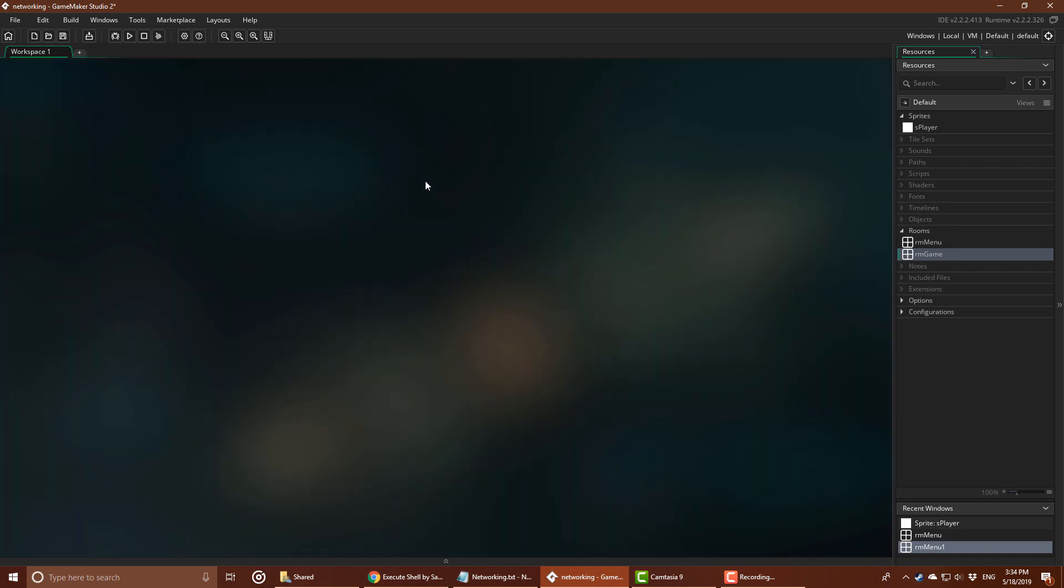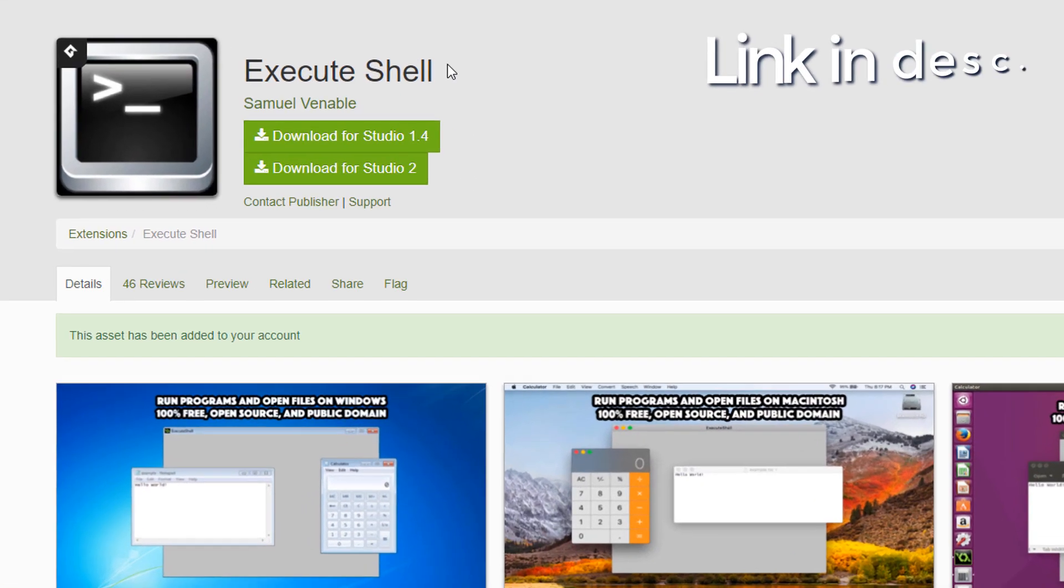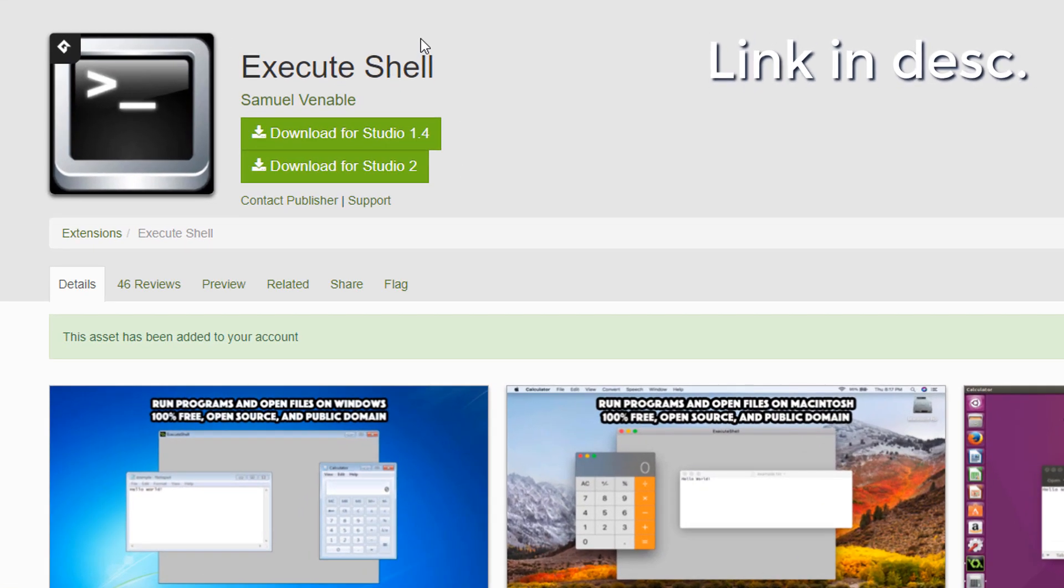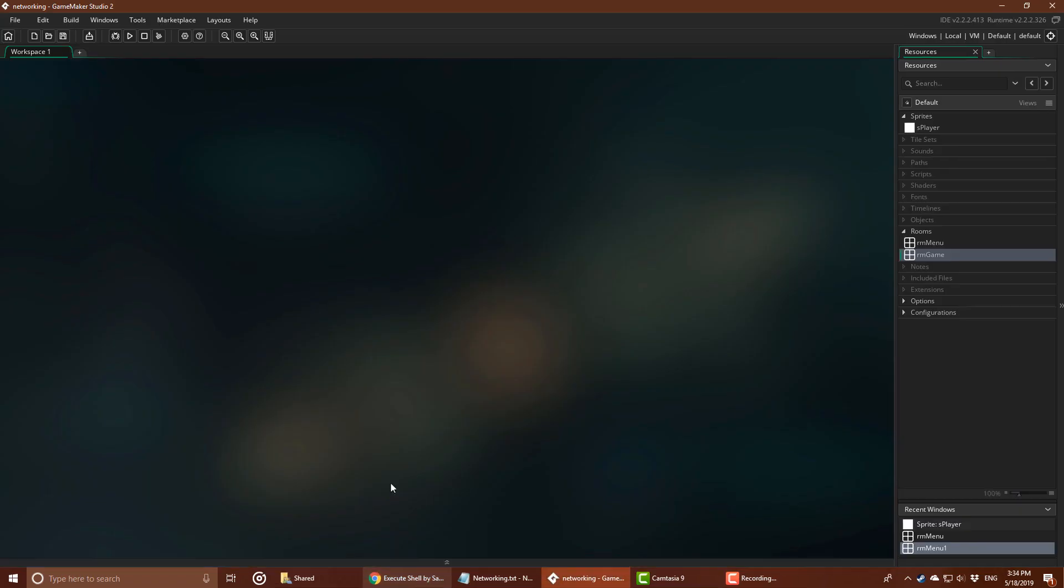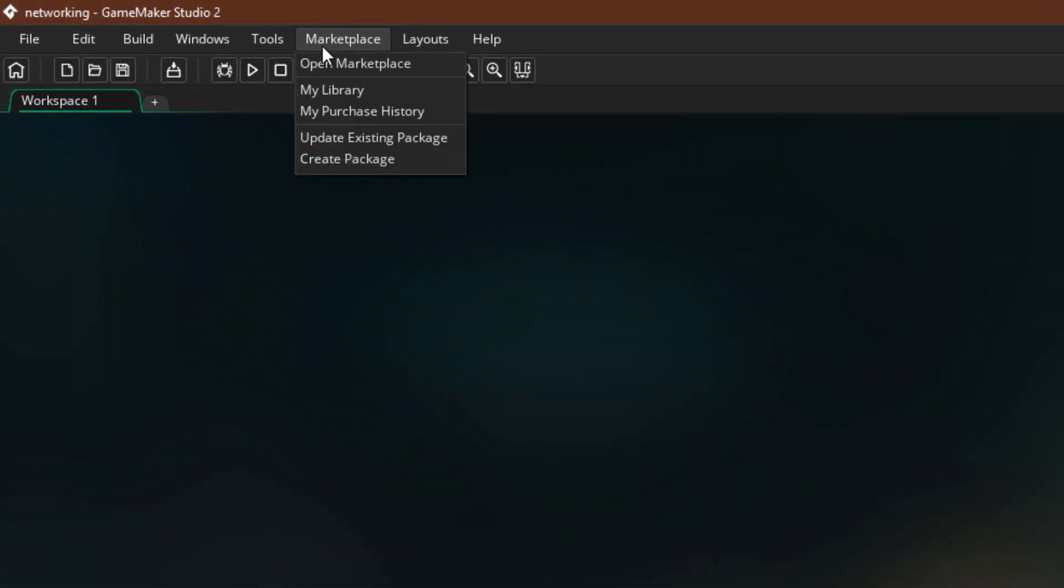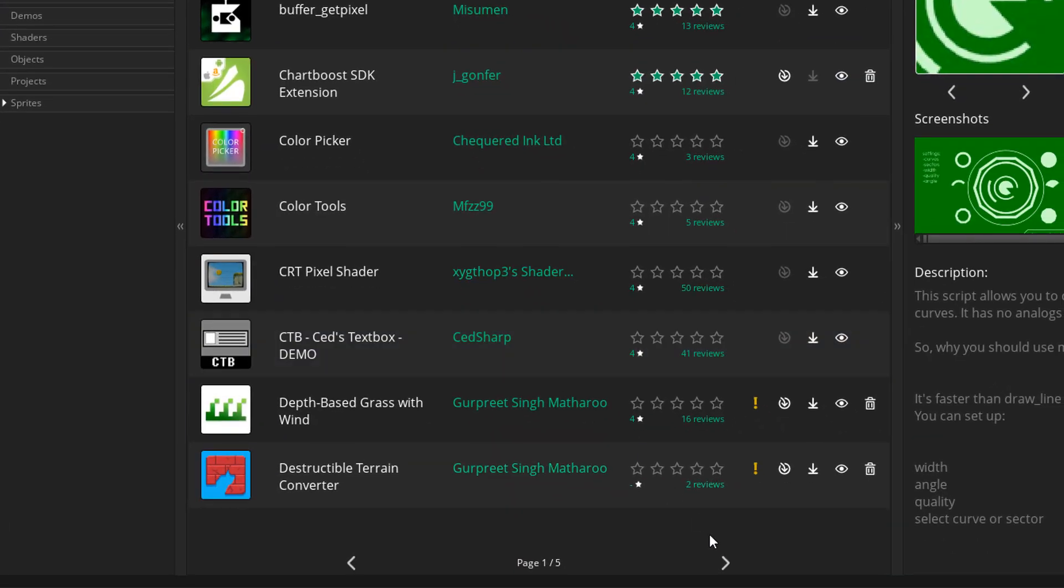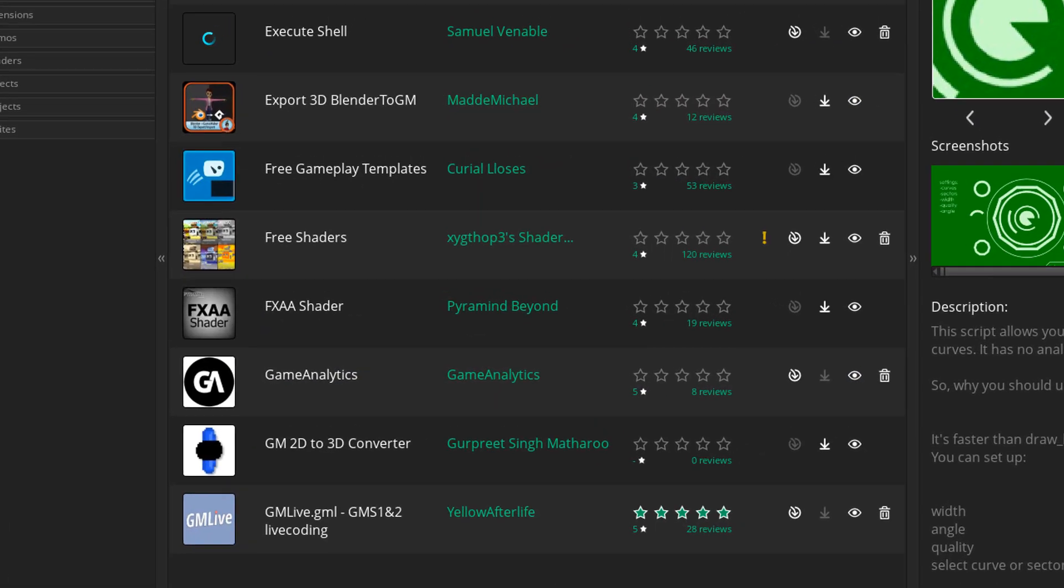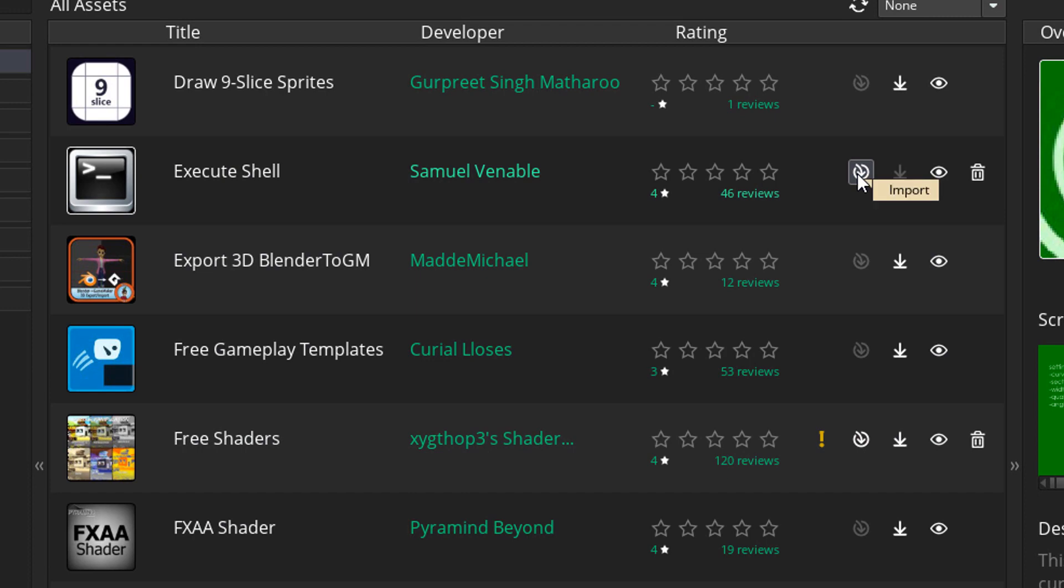Now we need to make it so that when we run the game, it opens two windows instead of one. We'll need that if we want to test our multiplayer game. So for that, you'll need to download the execute shell extension by Samuel Van Abel. So add it to your account and you should see it in your library. And there it is. You'll need to download it and then you can import it.